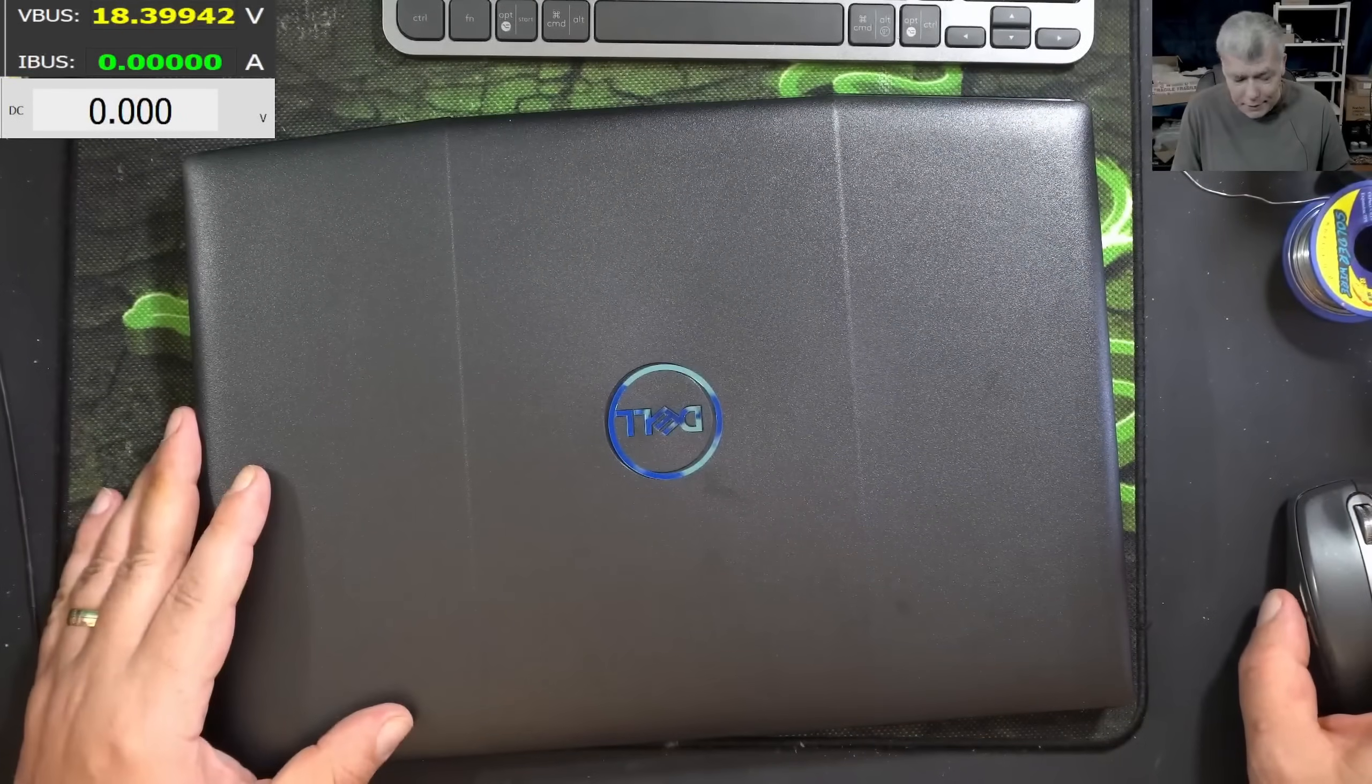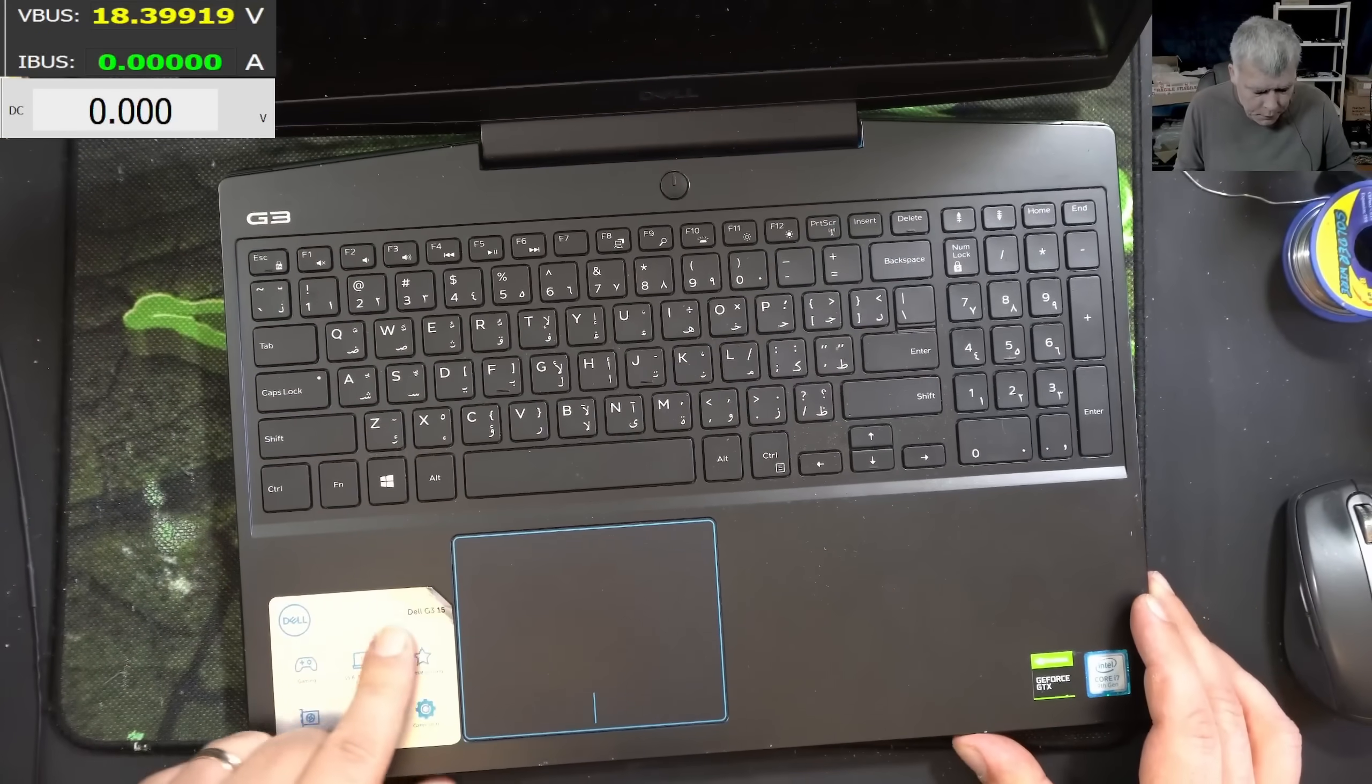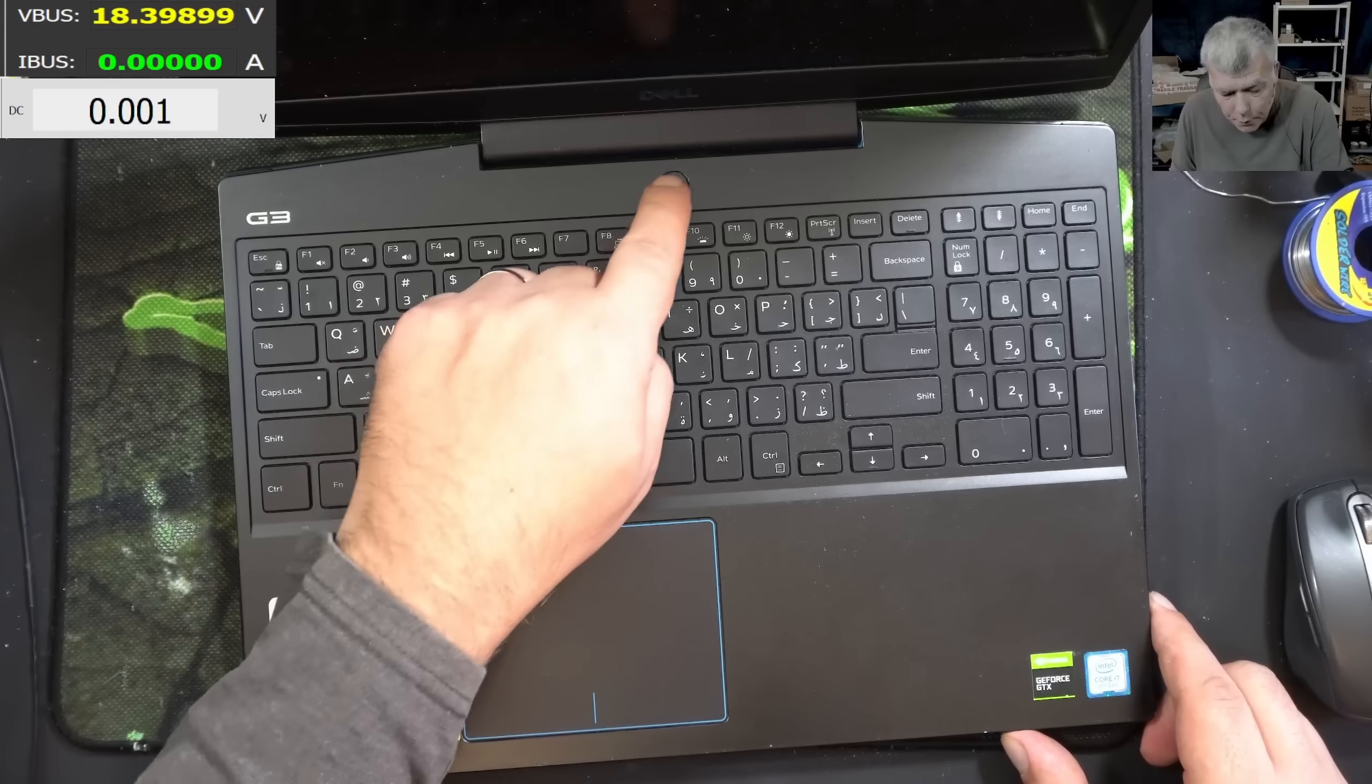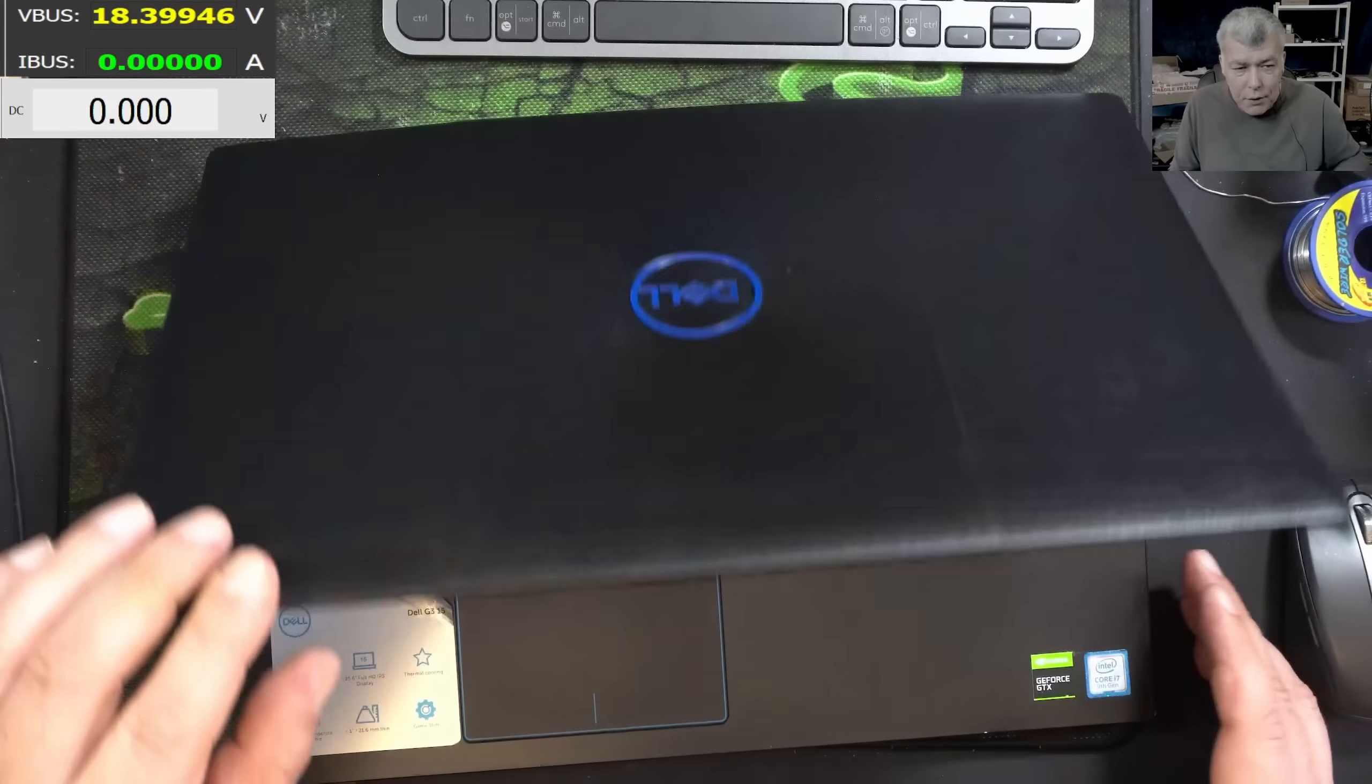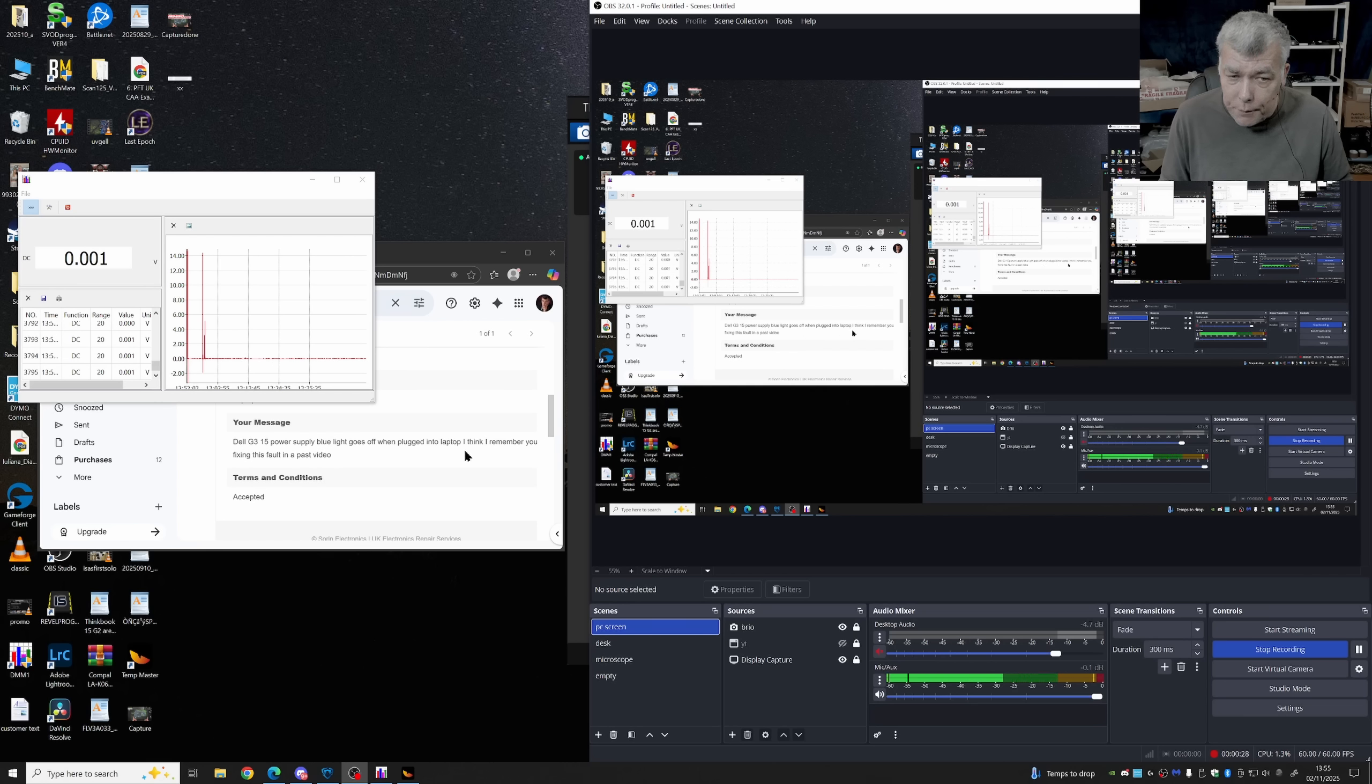Hello, we are back and this time we have a nice laptop to repair. This is a Dell Laptop G315, NVIDIA graphic i7 9th gen CPU. Pressing the power button, dead. Now let's read the customer email. The customer is saying, Dell G315, power supply blue light goes off when plugged into the laptop.